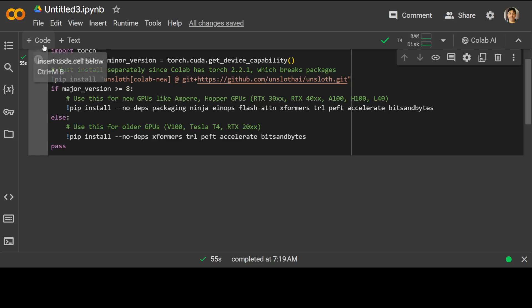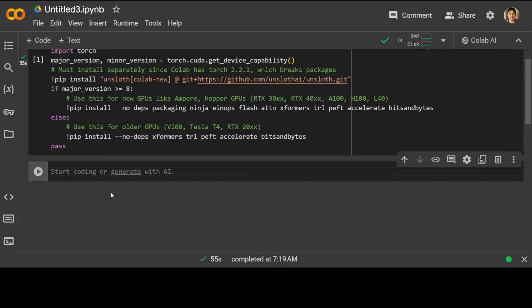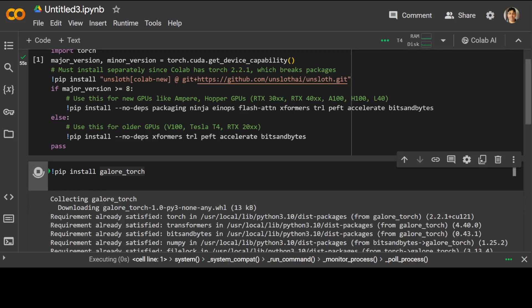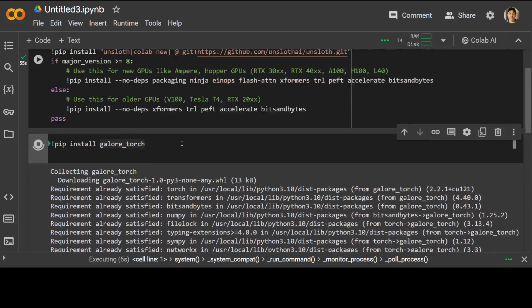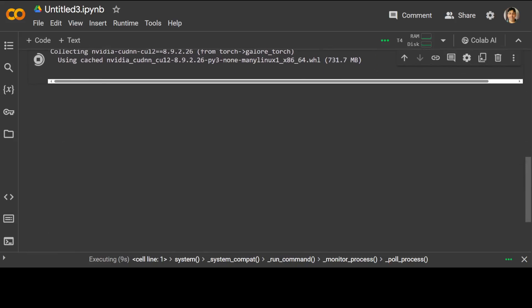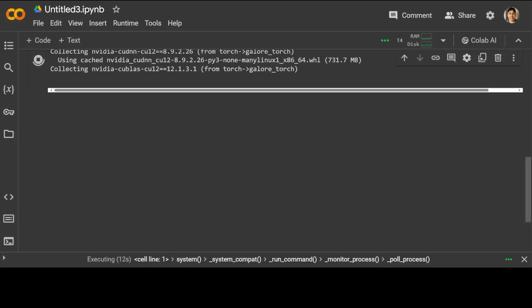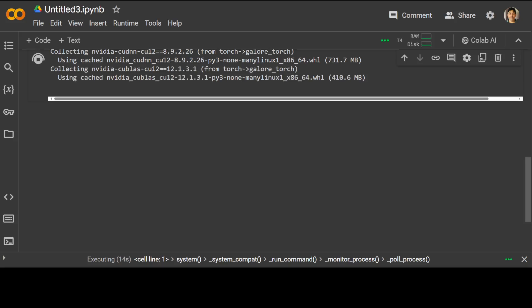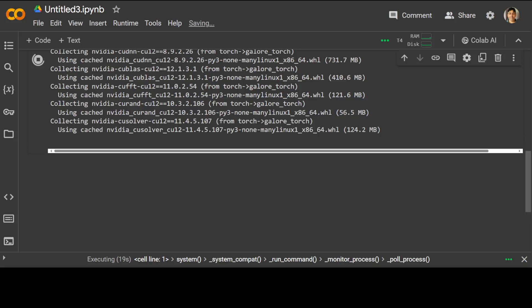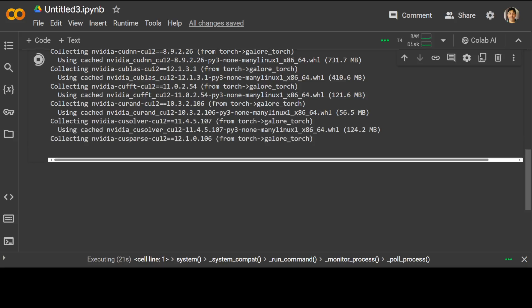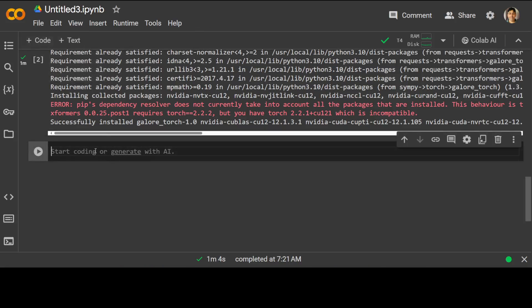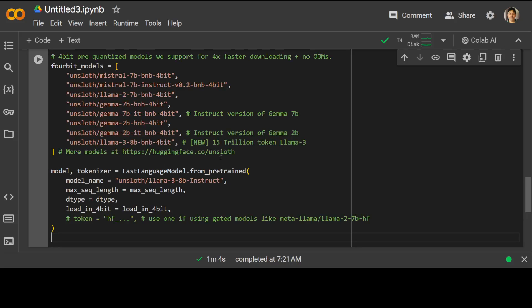That is done. And now let's install galore_torch. So galore_torch is a sort of new library which enables you to have memory efficient LLM training by gradient low rank projection, and it's quite lightweight so it shouldn't take too long to get installed. Almost there, I guess. Let's wait for it to finish.